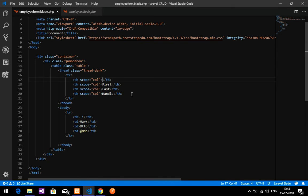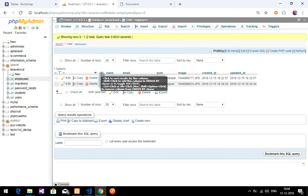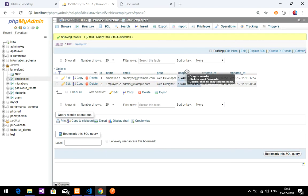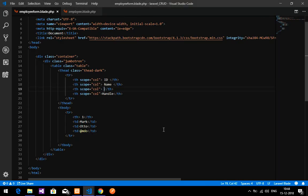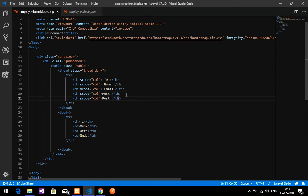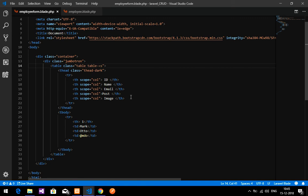Now let me edit the table headers. The columns will be: id, name, email, post, and image — five columns total. I'll add the table-striped and table-bordered classes to style the table.